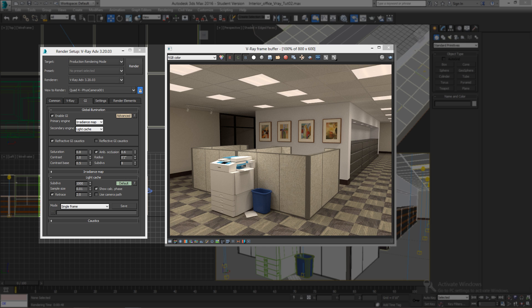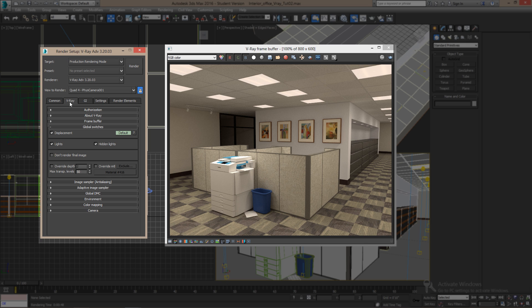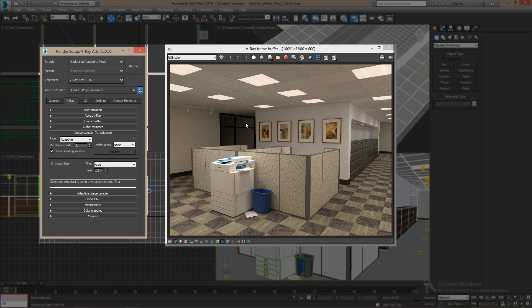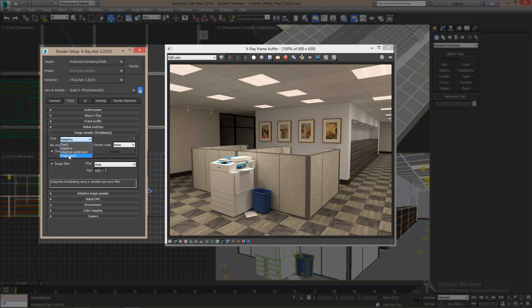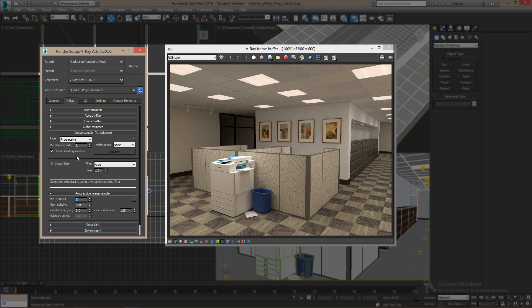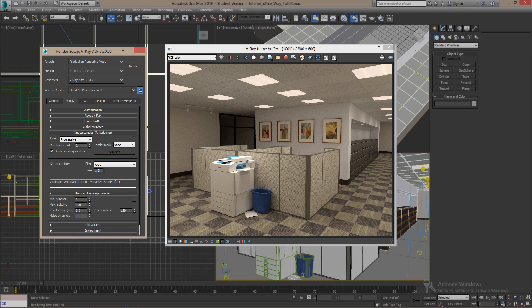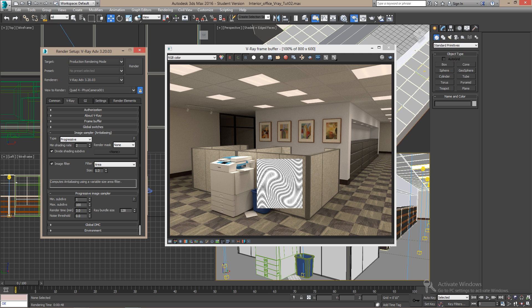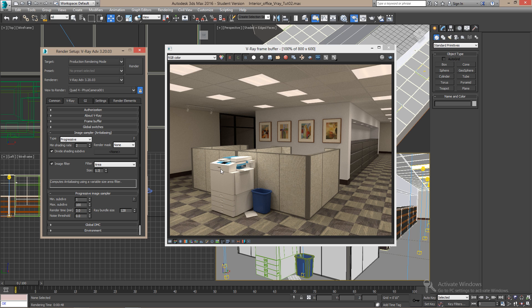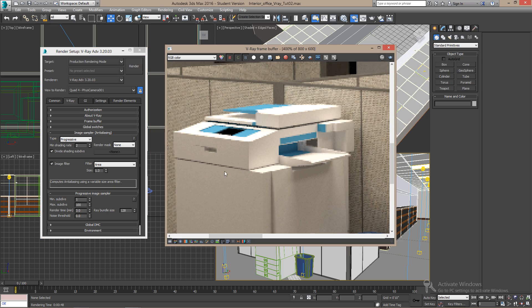Let's go back to this image sampler here and change the anti-alias type to progressive. And here on the filter area, change the size to 1.3. This will make it a little sharper and we will avoid this type of effects on materials and it will help on the dark lines as well.